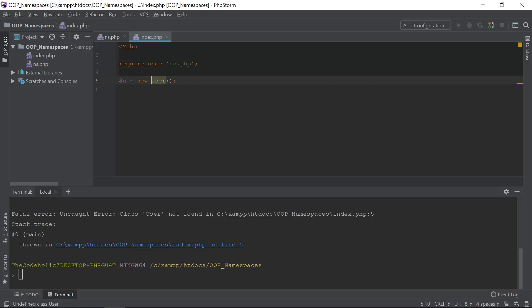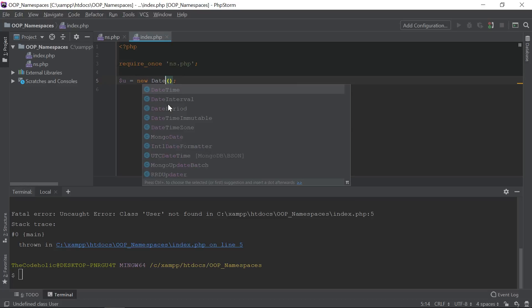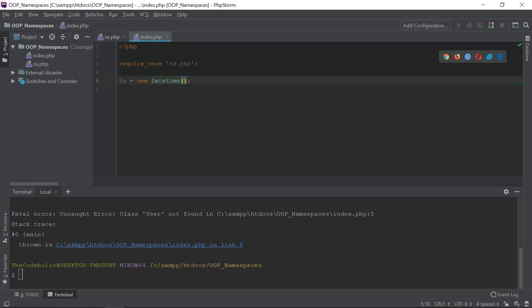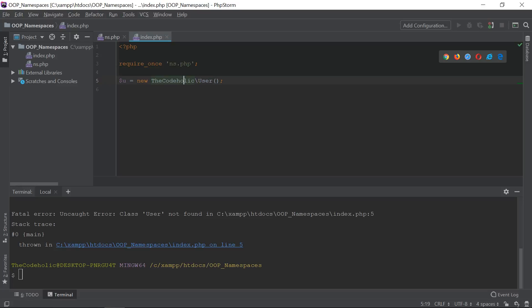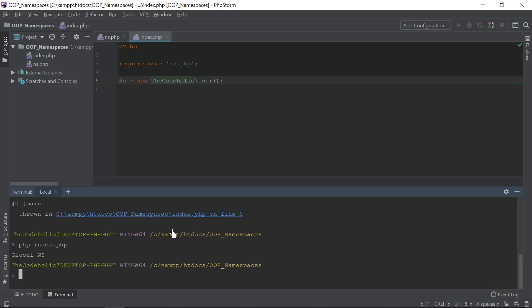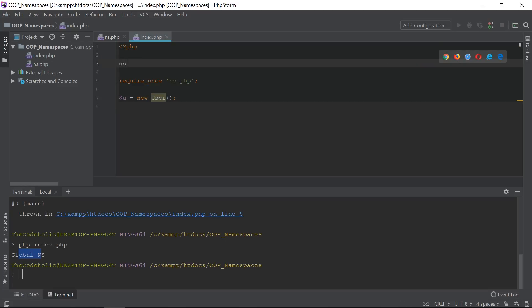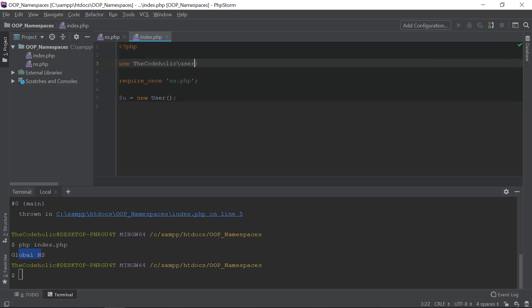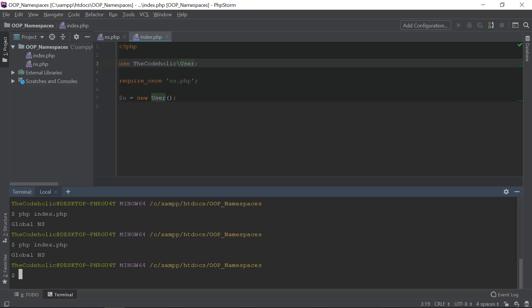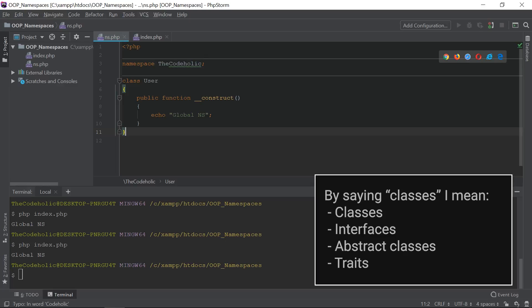If I want to access global namespace classes like PHP's DateTime, that's possible — DateTime exists in the global namespace. But User doesn't. There are two options to access my User class. First, use the namespace name in front of the User class. Second, use the 'use' statement with the fully qualified name, which is the namespace plus the class name. Both approaches work fine and print 'global namespace'.